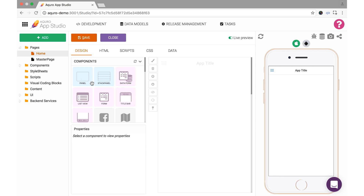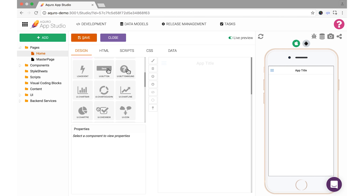One thing you may have noticed right away is that there are several different color-coded component types. The blue components are panels, used for laying out multiple other components in relation to each other and organizing the space on your pages. The pink are smart components, which are pre-packaged with several individual components together to form a specific function and accomplish it more quickly. Finally, we have gray components, which are individual components for a specific purpose that you'll use one at a time.